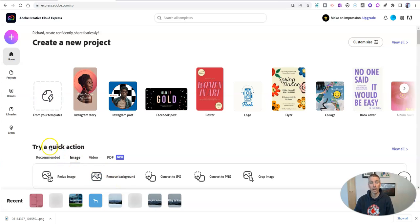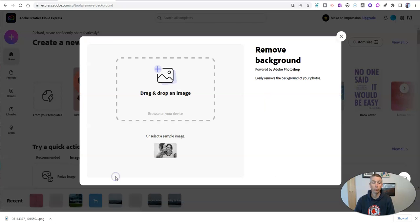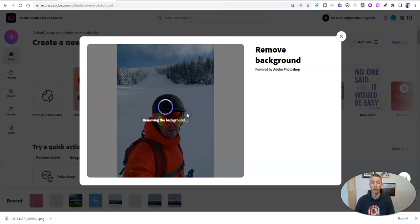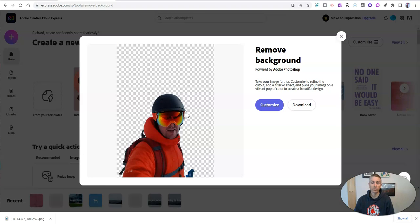Go to the quick actions section, select image, and choose remove background. And then you can upload the image that you want to remove the background from. And we'll see as soon as that's done.